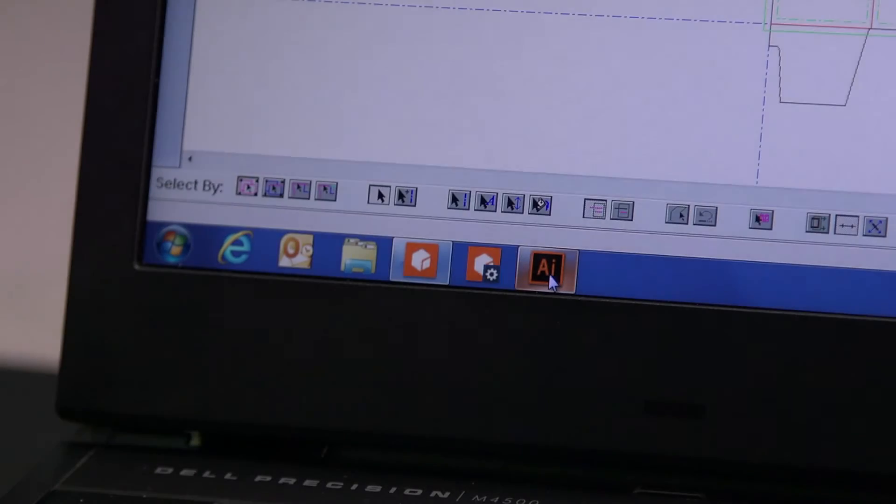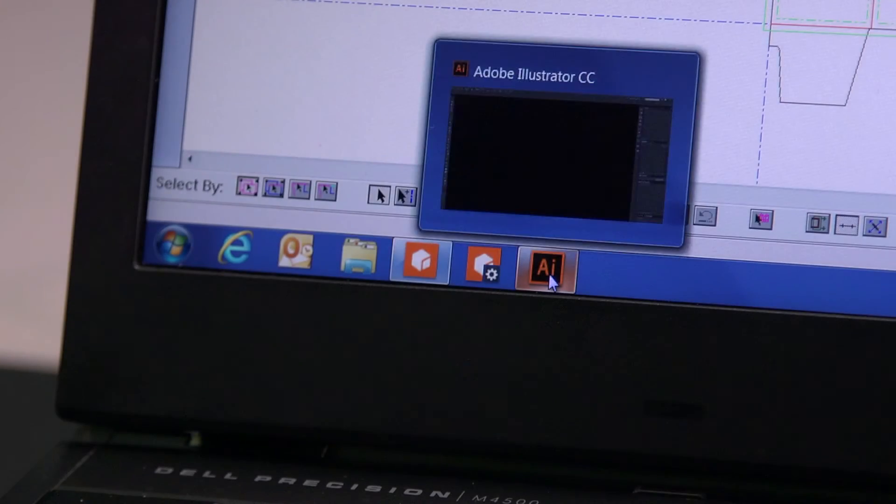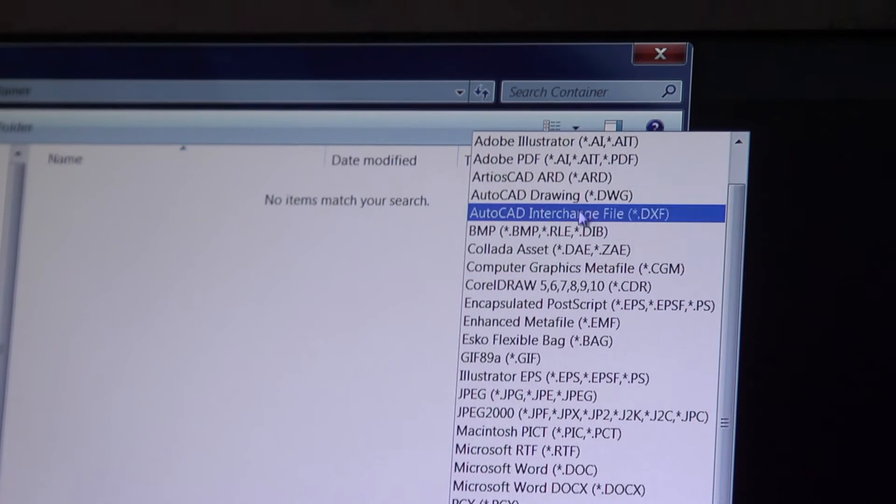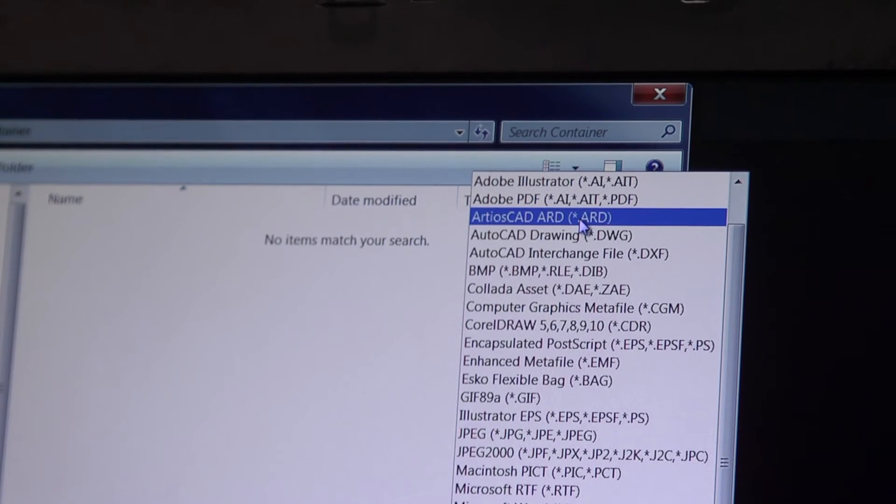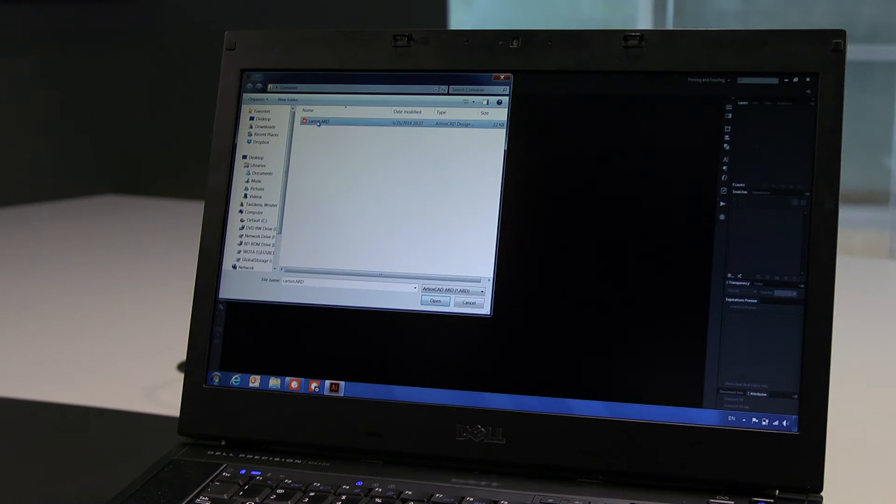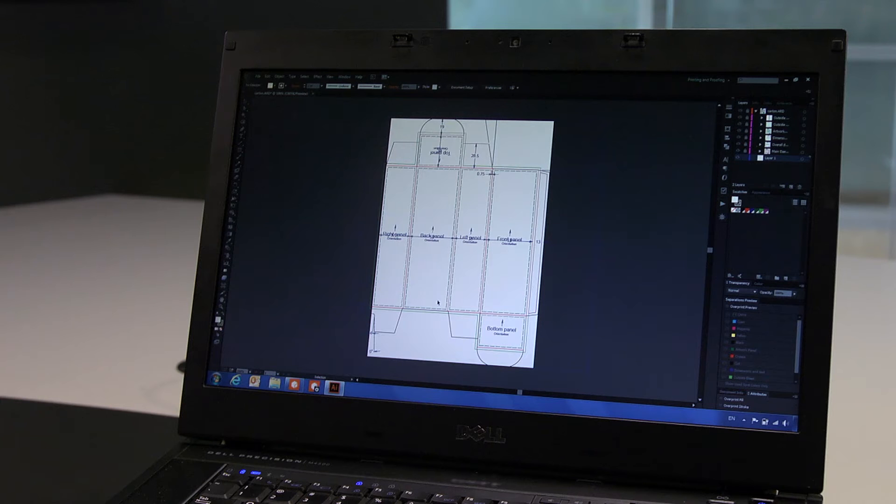When switching to our graphics application, we can open the native ArtiosCAD file. This eliminates the need for extraneous files that can risk translation errors, loss of data, and version control mistakes.